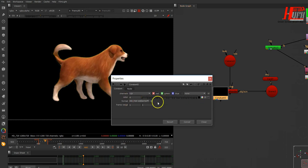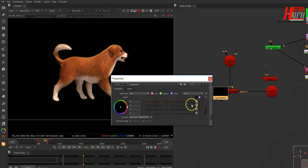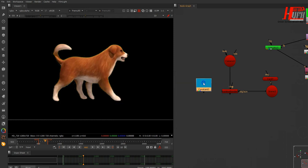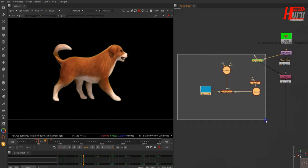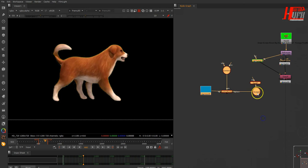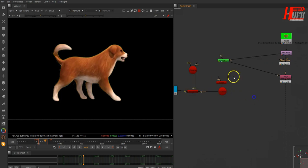Let's set the size to 120 and change the color a little bit — make it blue or something similar to the background. Let's take all of this and go back.